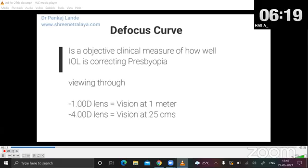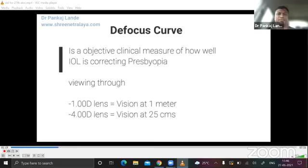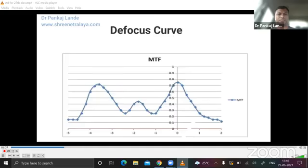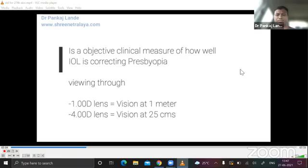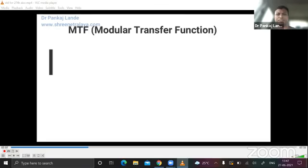Let's look at the defocus curve. The defocus curve is an objective clinical measure of how well an IOL is correcting presbyopia. Once the IOL is corrected for residual refractive error, it is subjected to lenses from ±1 to ±4 diopters with 0.5 diopter increments, and vision is noted for distance, intermediate, and near.